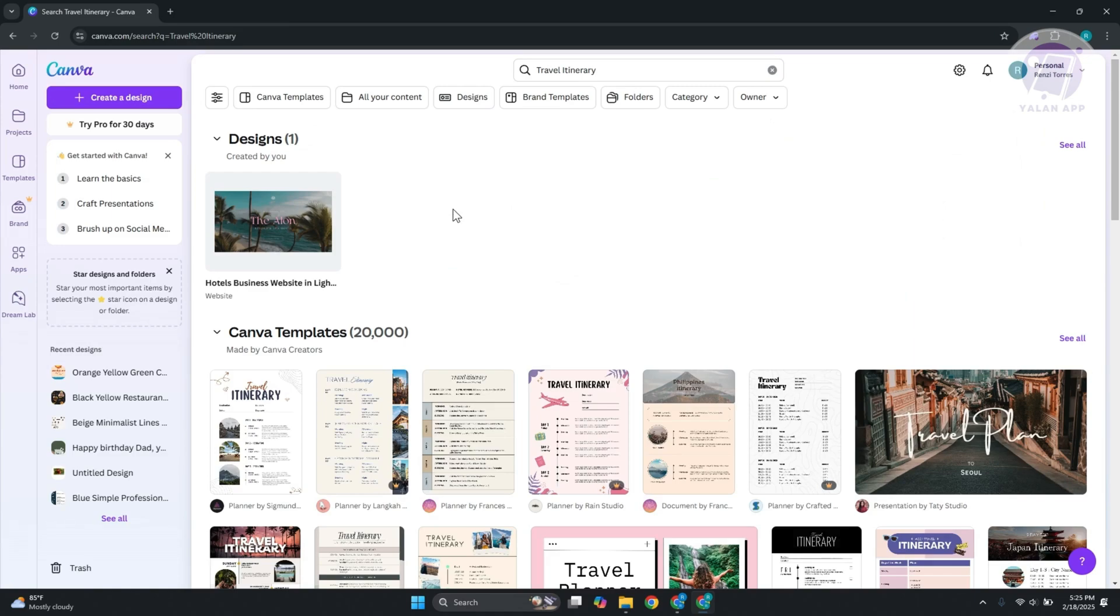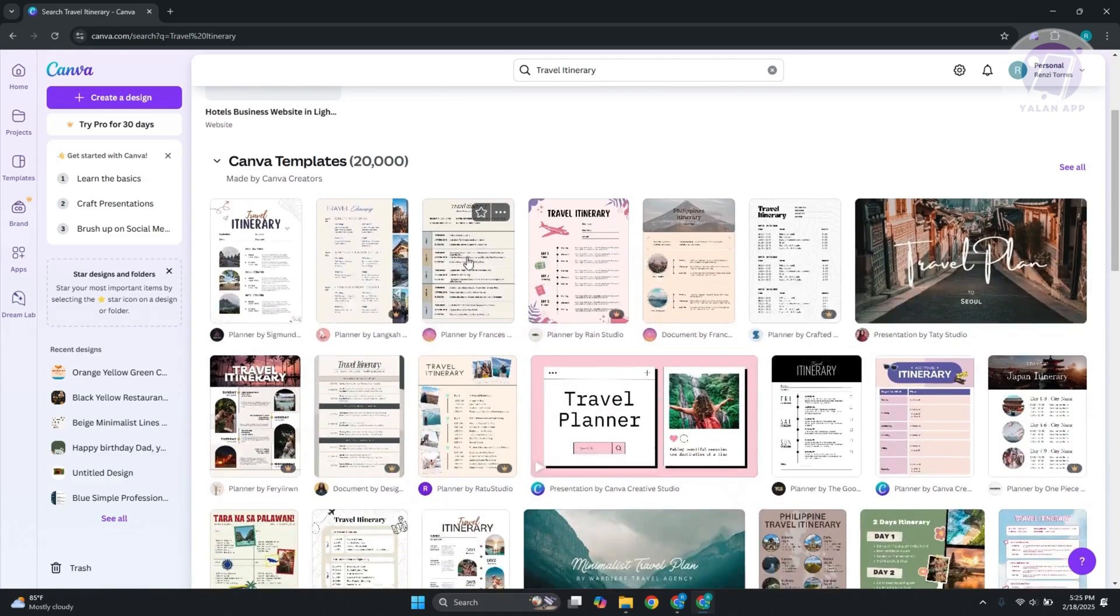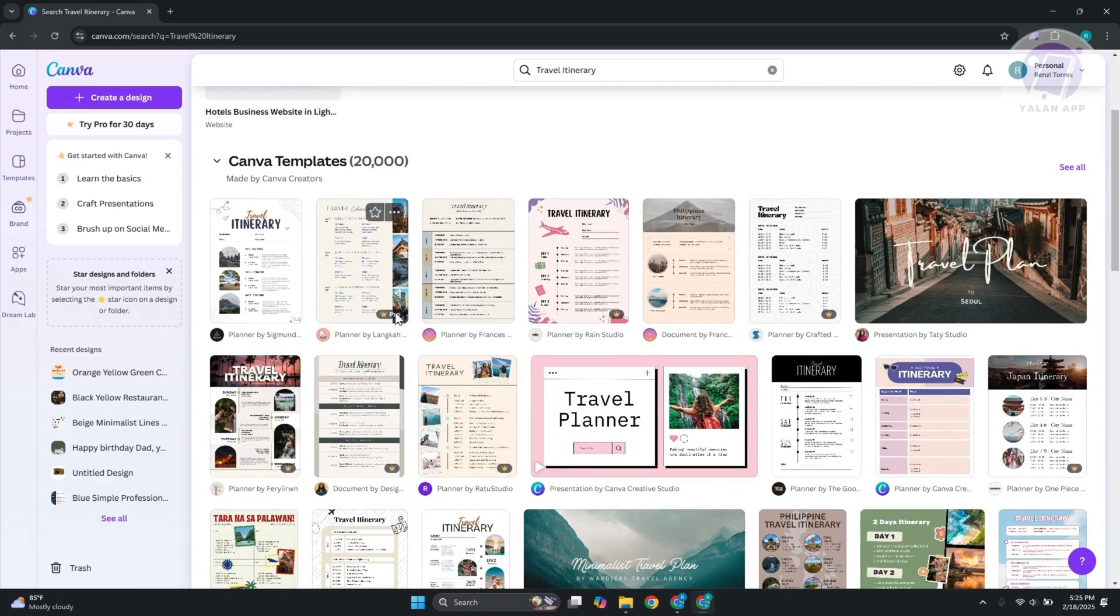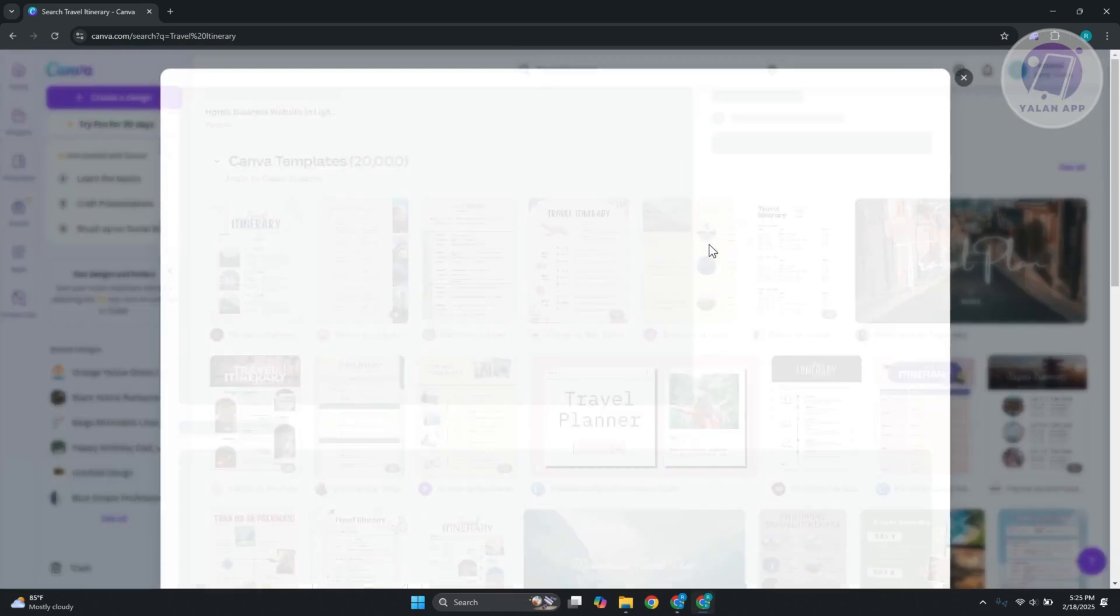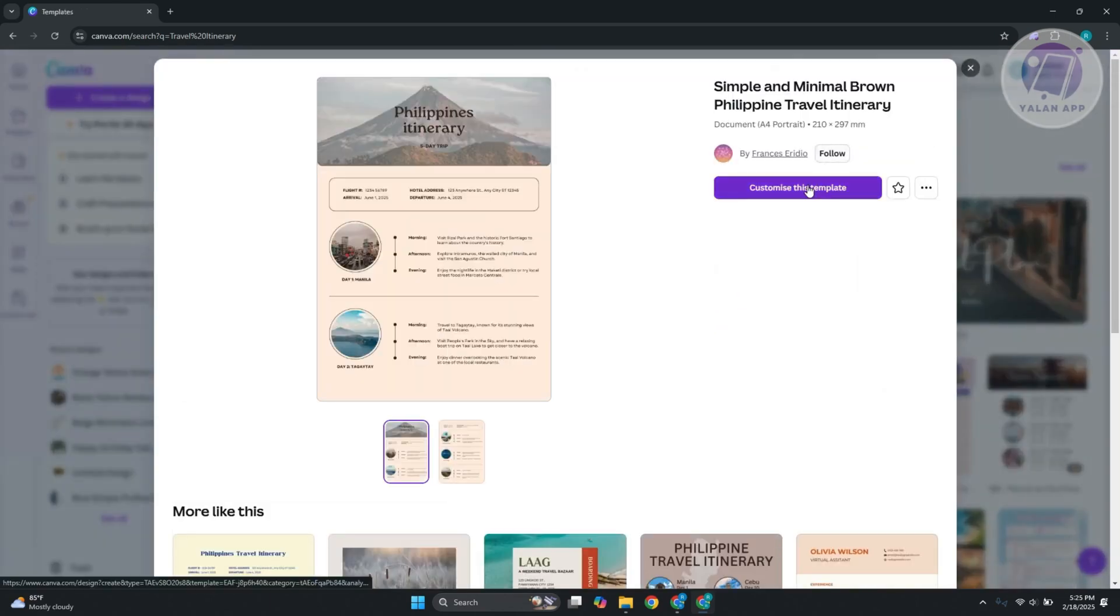That's going to give you different search results and templates that you could use. Obviously there are going to be a lot of templates to choose from. If you don't see a crown next to it, it's not a pro template, so you don't need a pro plan to use it. In my case, I want to use this one. Let's click on it and customize the template.